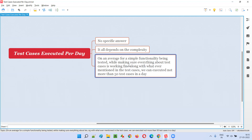It may look like you are executing one test case, but when executing any test case, we don't simply follow the instructions and stop there. After following the instructions, we think about what extra we can do to find a defect in the software. Including all of that, for simple functionality, 50 test cases per day is a good number — we will not be able to execute more than 50 if we are doing it in a quality manner.